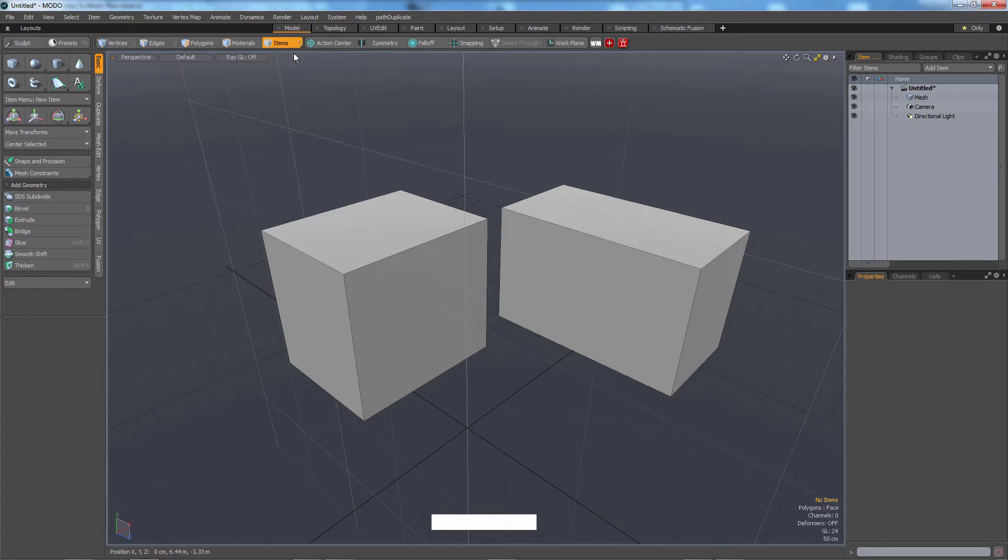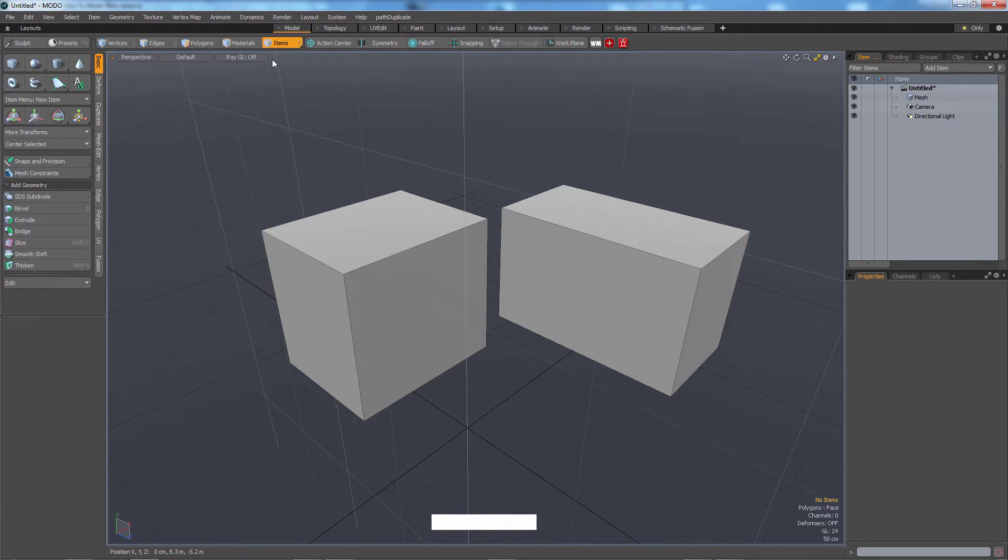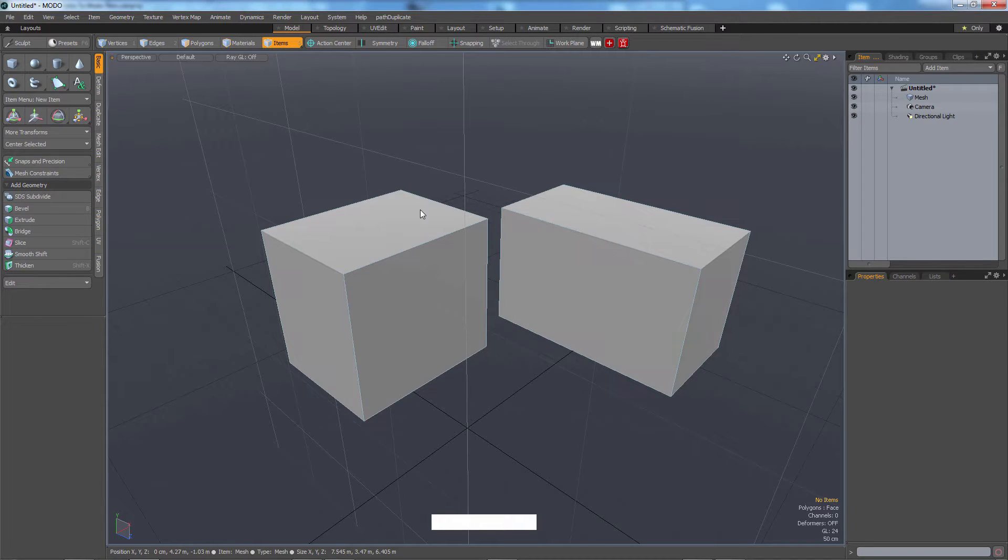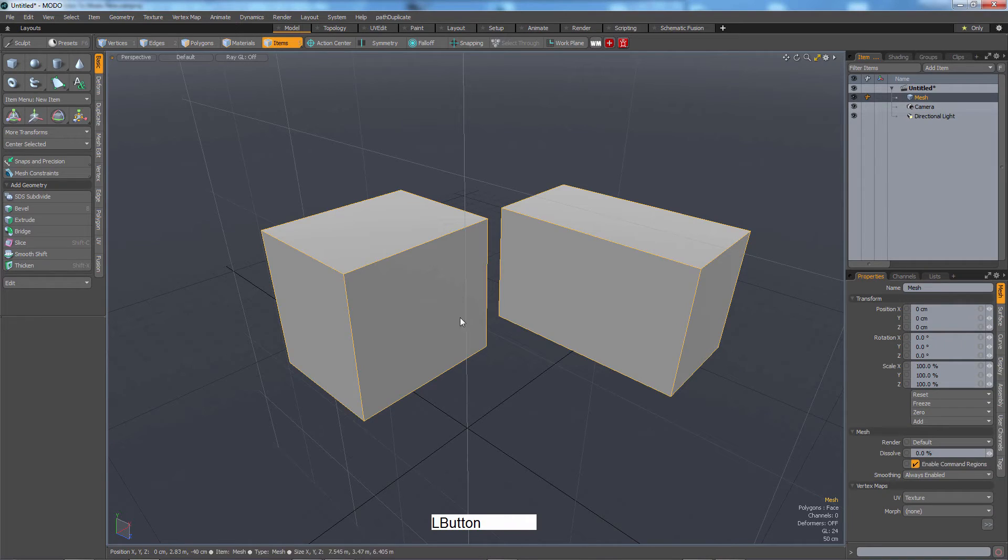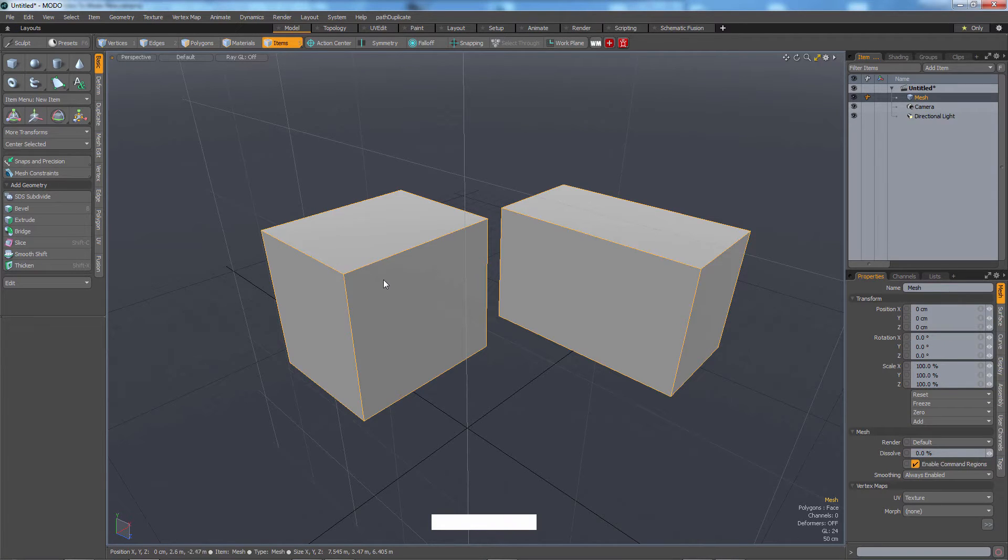So first of all, we're in item selection mode, which I want you to think of like Photoshop layers. So let's say all these cubes are on this one layer, right? So now I click it.